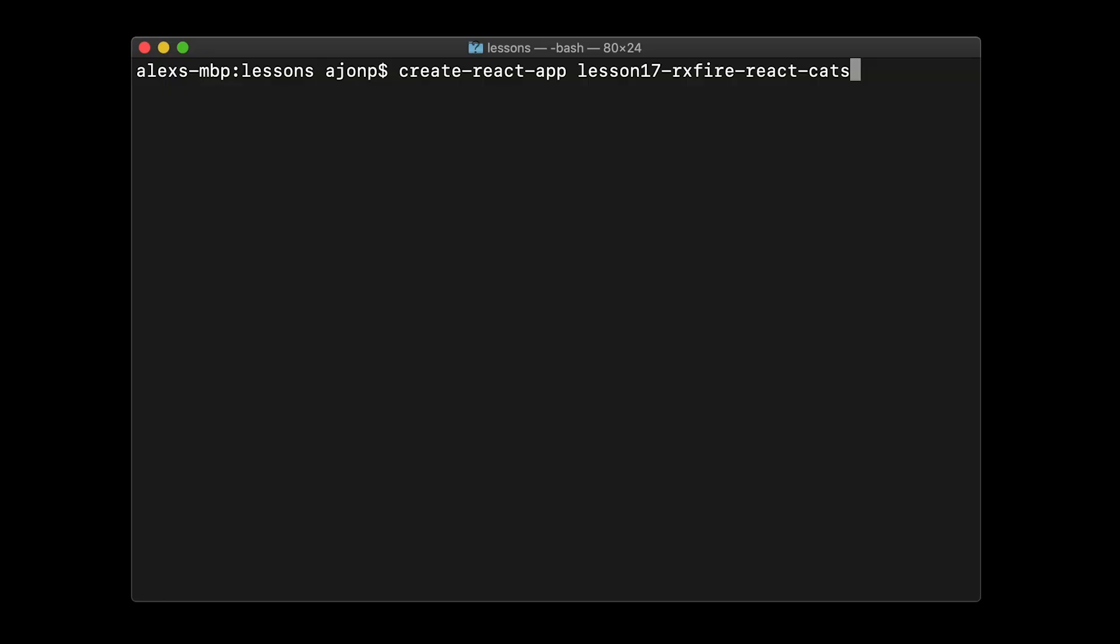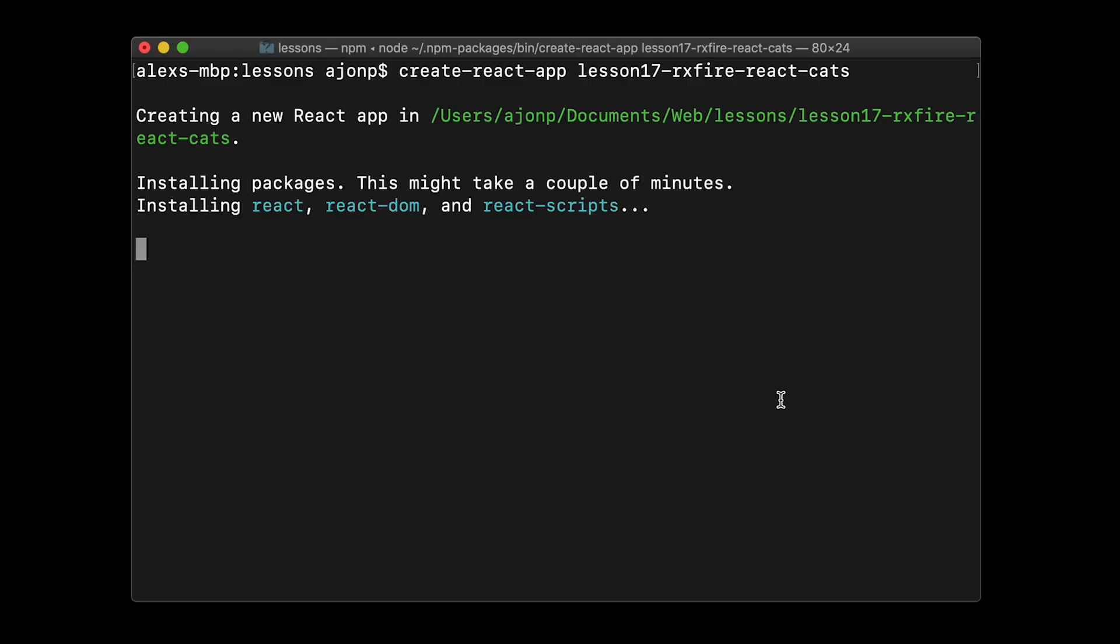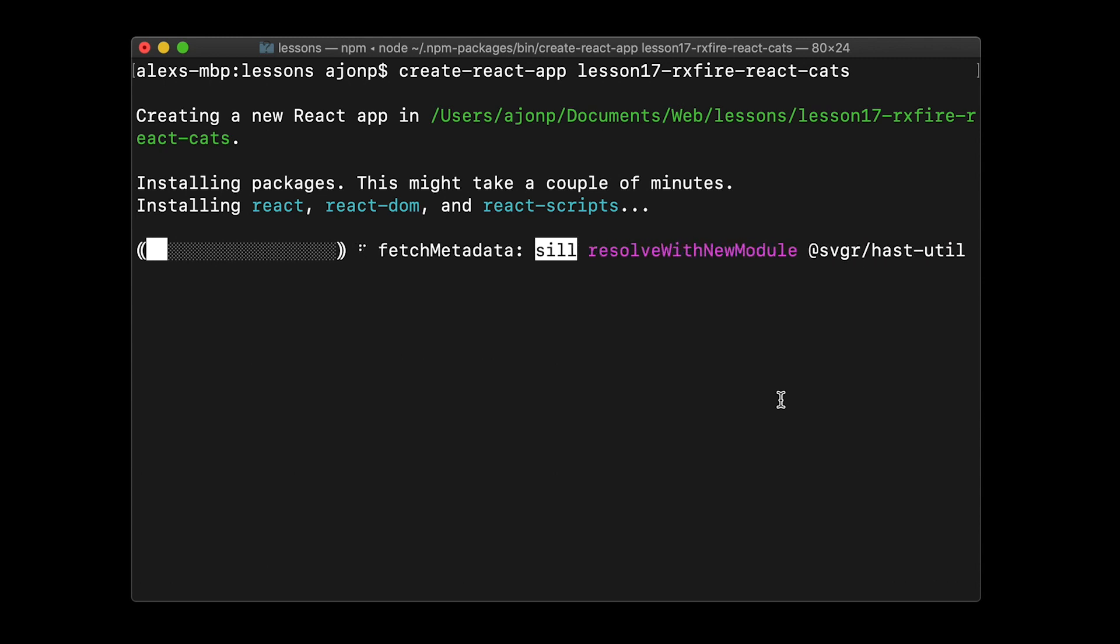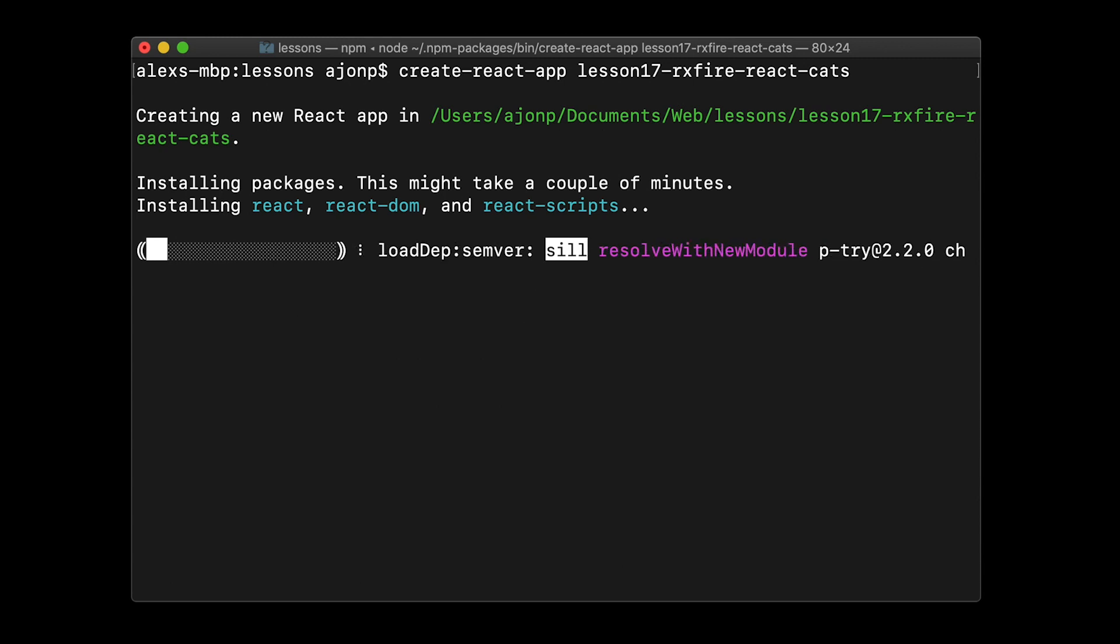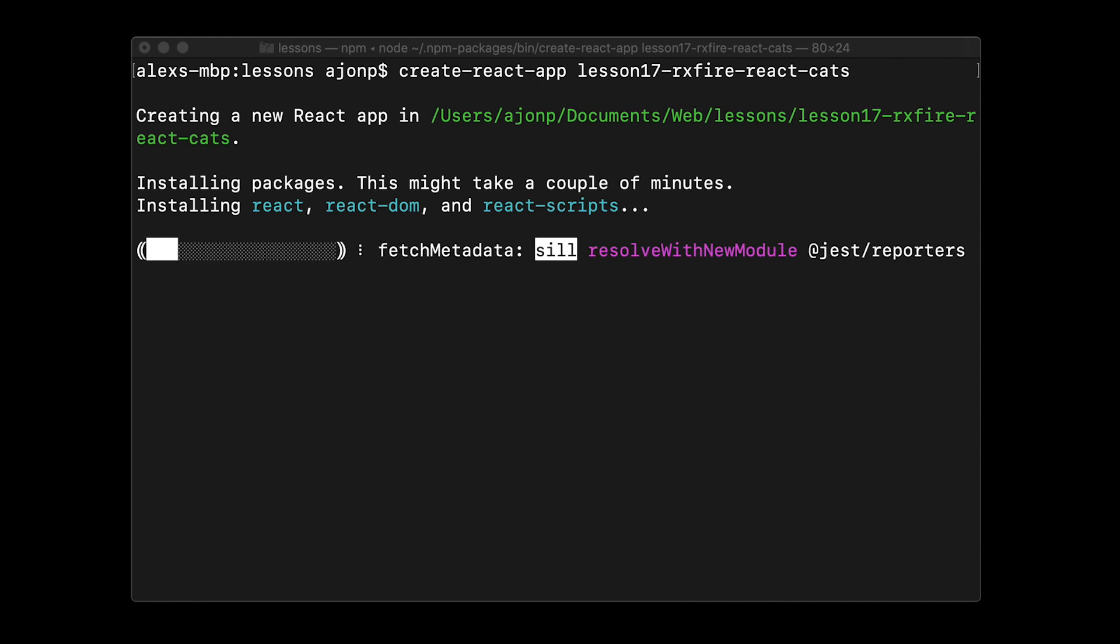To create a React application we're going to use a CLI command called create-react-app. You can download this, I'll add a link in the description so that you can put the tool onto your operating system. Once you run create-react-app you can provide it a project name. It'll run through a lot of the installations that are required including webpack and a lot of other items.